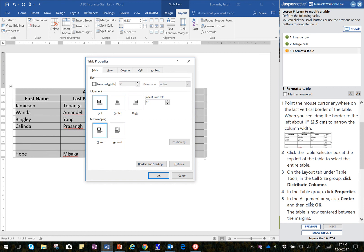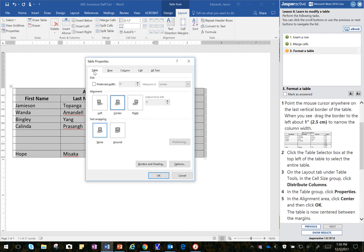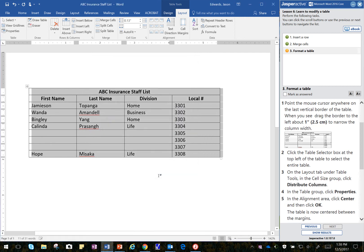In the Alignment area, click Center, and then click OK. So, I'm going to click Center, and then I click OK. Make sure you're not on Row, Columns, Cell, or Alt Text. You have selected the Table tab. So Table Tab, Center, OK.